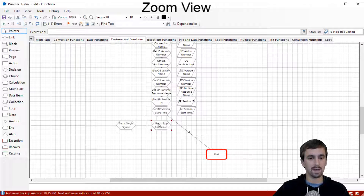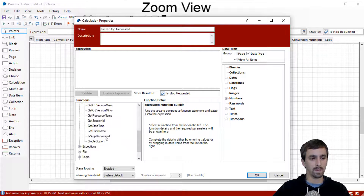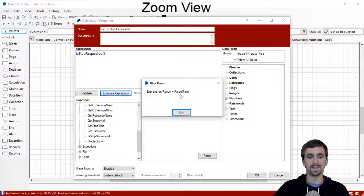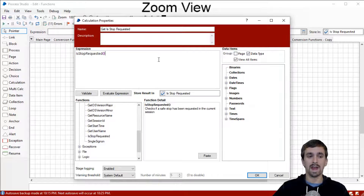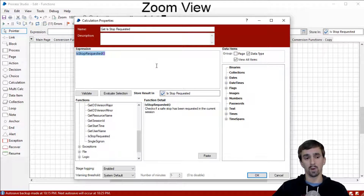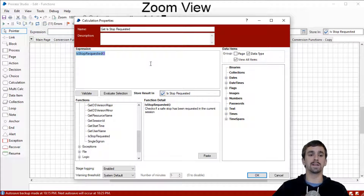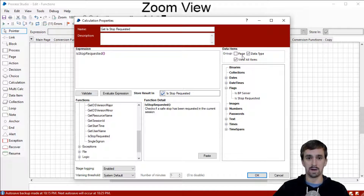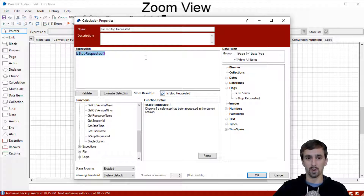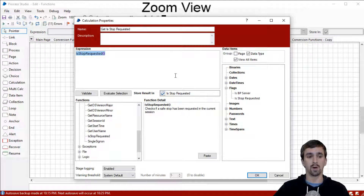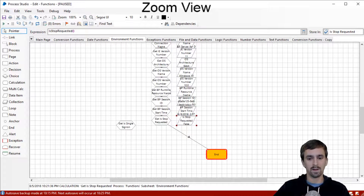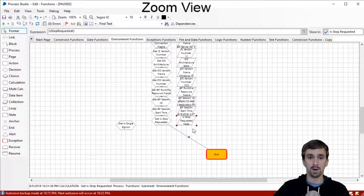Our next function is Get Is Stop Requested. In the environment group, clicking Evaluate Expression shows us false — there is no stop requested right now. What this actually is is a session variable: somebody from Control Room can say they want this session to stop, but want it to stop when it's safe to do so. Rather than using this in a calculation stage, imagine having it in a decision stage instead — it would check if somebody has requested a stop from Control Room, and if true you should take steps to close applications and shut down cleanly so the bot is not left in a weird state. We confirmed it comes out to false.